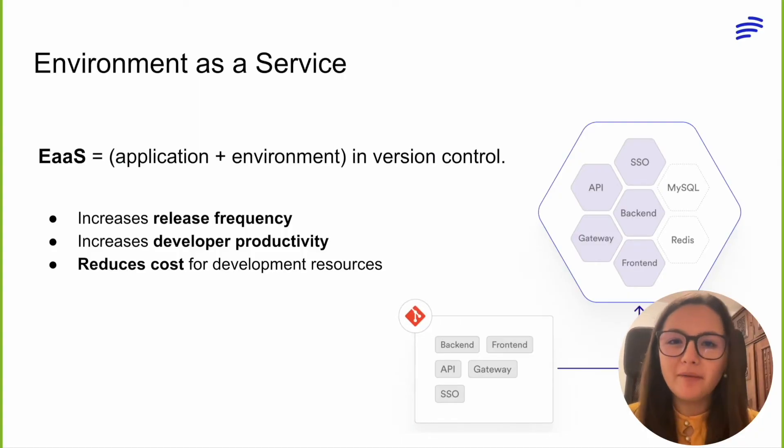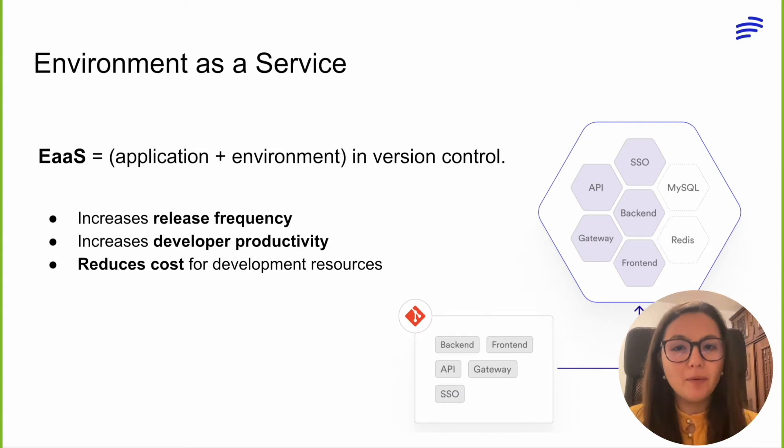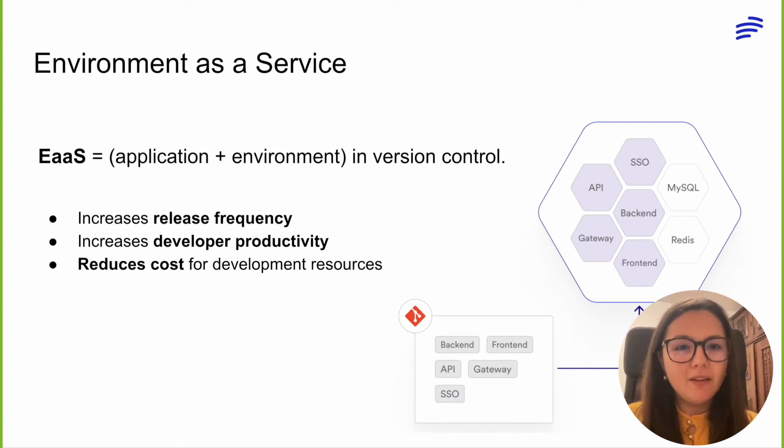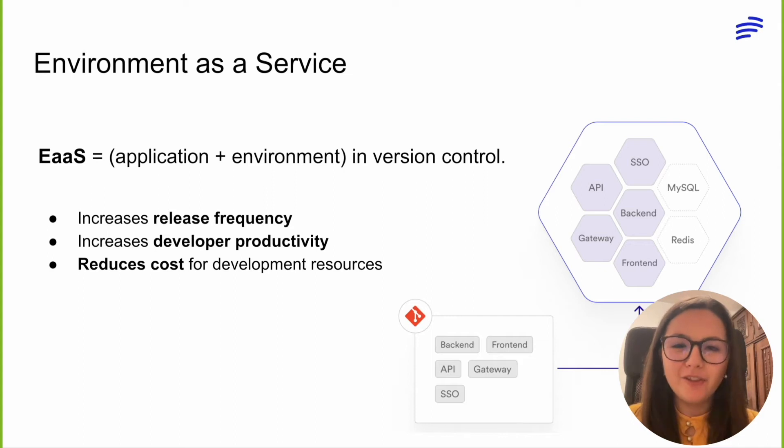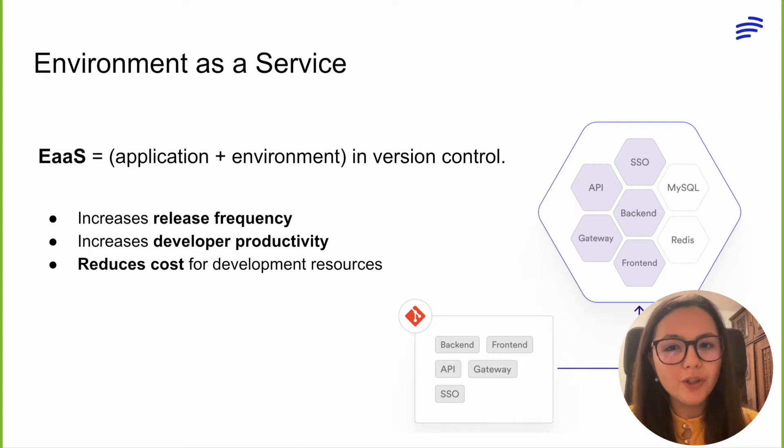If you've heard about environments as a service, you know that it is the latest trend in how companies remove bottlenecks in their development lifecycle. An environment is a snapshot of all your applications, services, third-party dependencies, and infrastructure requirements while undergoing version control.